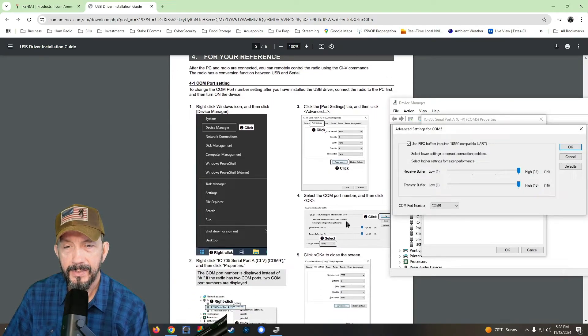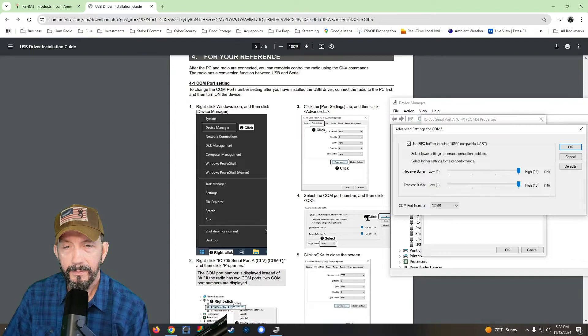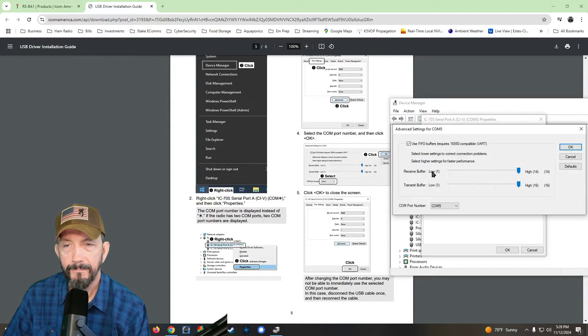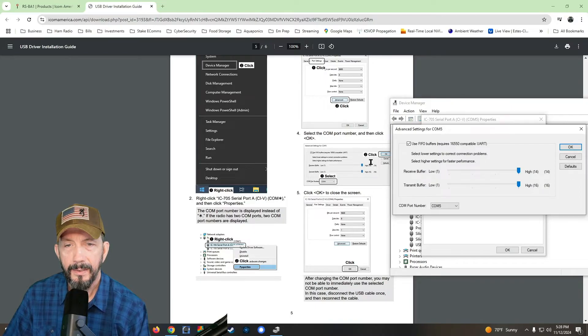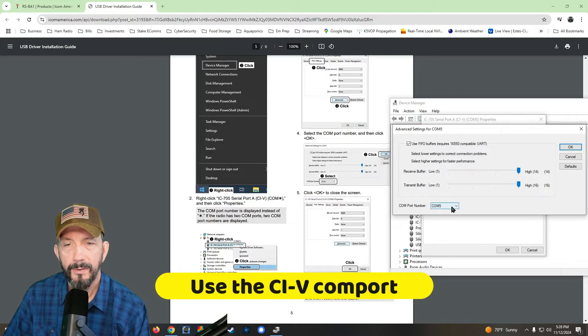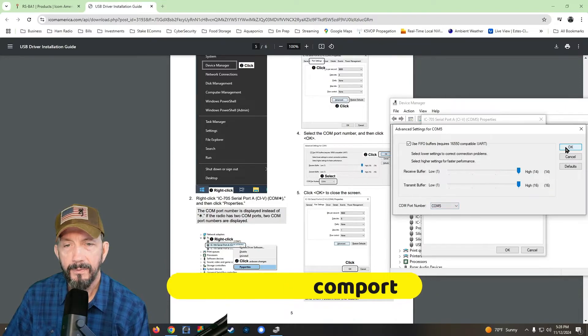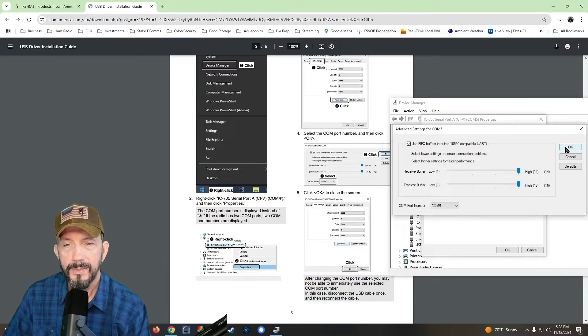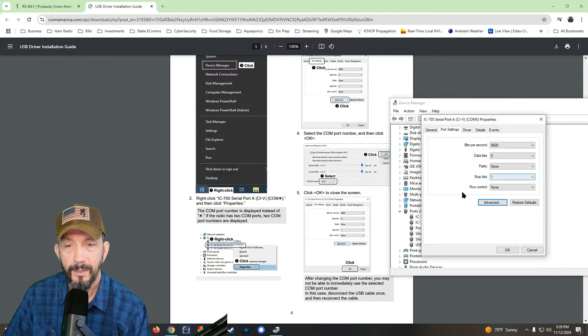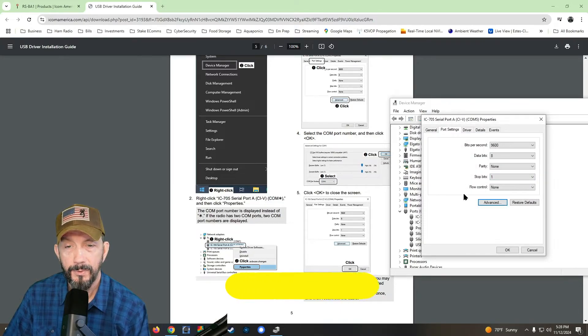We're going to click advanced and under advanced, it says select the com port number and click okay. Important number. Oh, right here. So com five is selected. Click okay. I'm leaving everything the way it is on their screen on the manual.